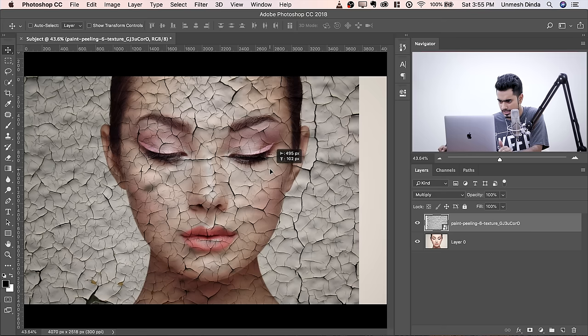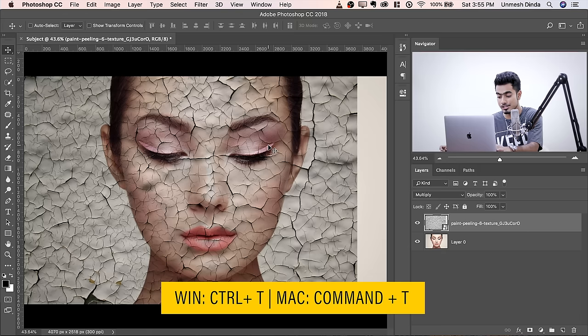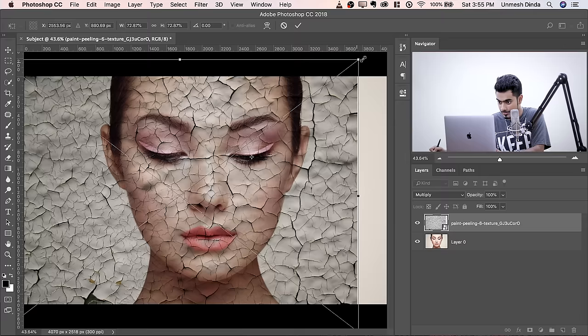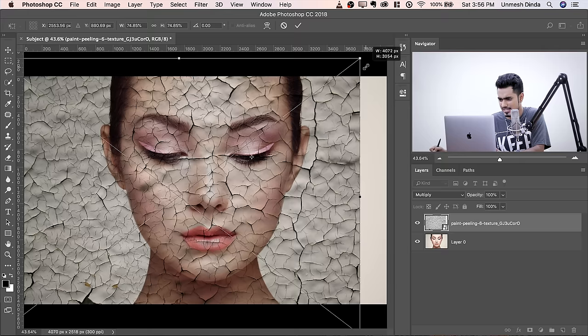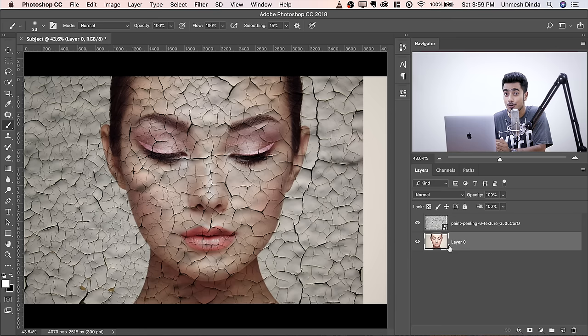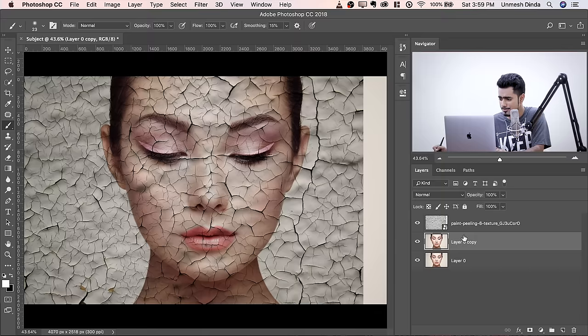I'm going to place this crack over the eye. If you want to resize from a certain point, press Control or Command T, hold Alt or Option and click to move the anchor point. Hold Shift and Option together to scale larger from that point. Once satisfied, hit Enter or Return. Now let's make a copy of the subject layer — press Control or Command J — and name it Subject Modified.